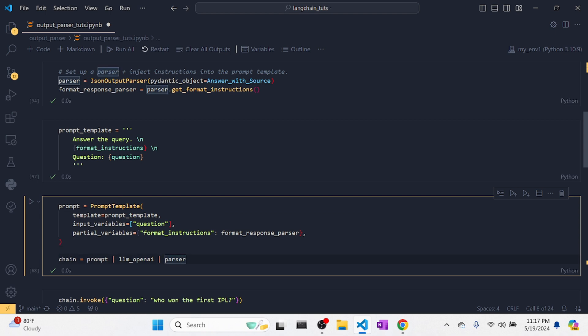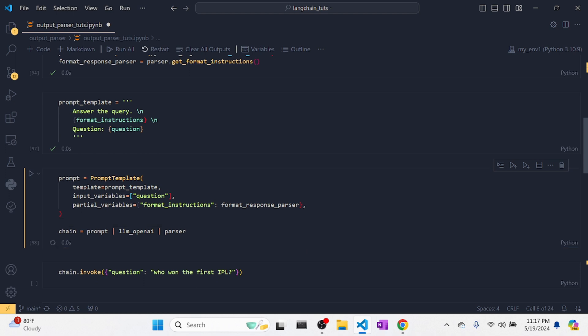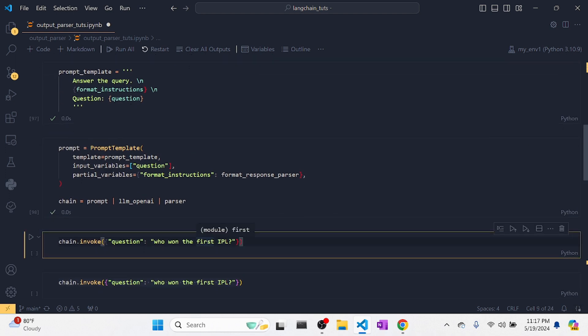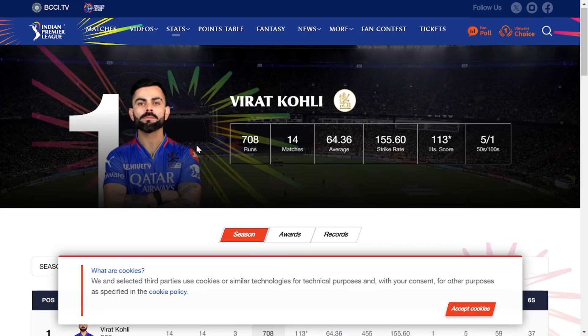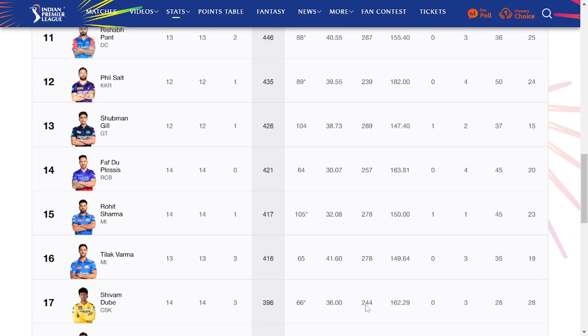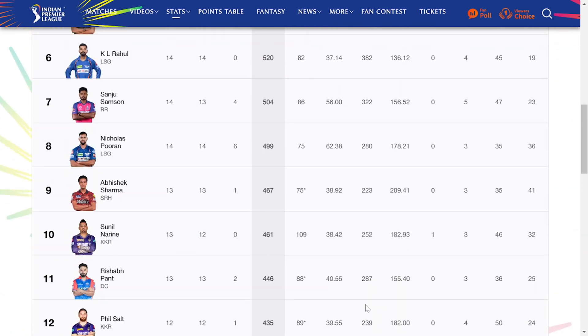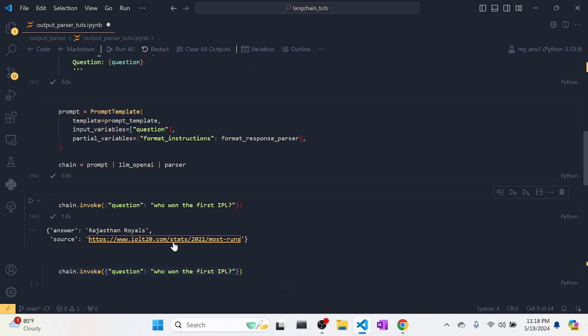Now let's run it and ask a question — 'Who won the first IPL?' (IPL is a cricket league in India). We got our answer: Rajasthan Royals. And there's a source link provided — if I click it, I can verify the answer. So this is how we can get both the answer and the source. Let's ask another question: 'What is the capital of Japan?' It gave Tokyo, with a Wikipedia source link.